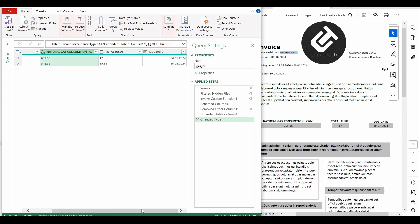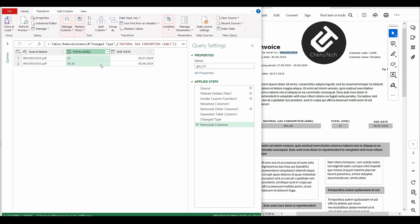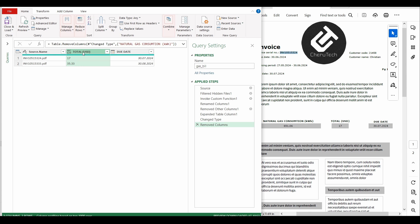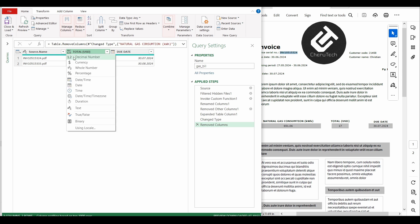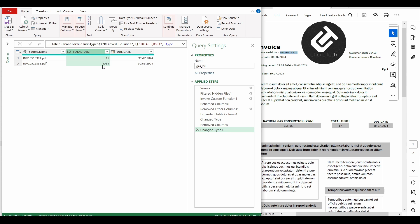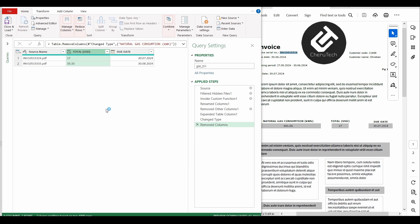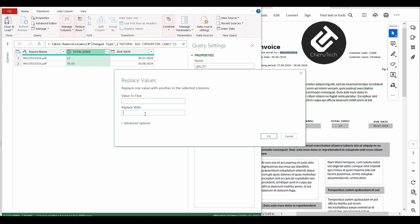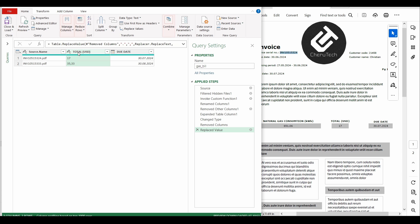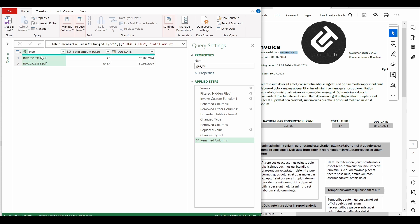We don't need the natural gas consumption column, so we are going to delete it. Then we change the type of the total amount from text to decimal number, but we can see the problem with the decimal separator again. So we delete the last step, then right-click, Replace Values, and replace the dot with a comma. Now we can change the data format to decimal number. We rename the column to "Total Amount USD" and rename the source name column to "Invoice Number".